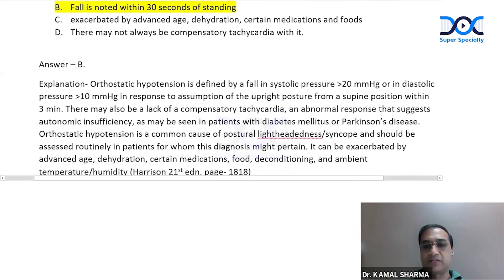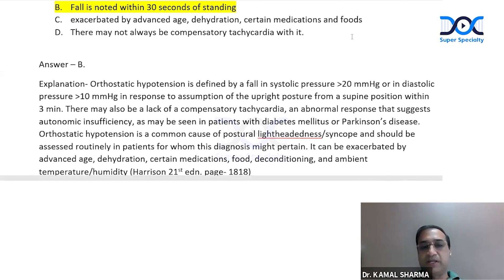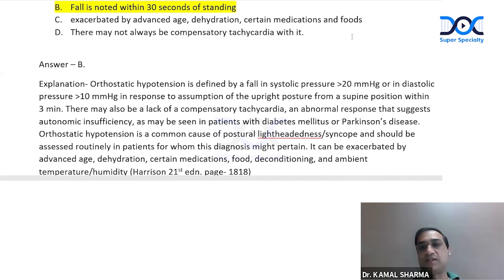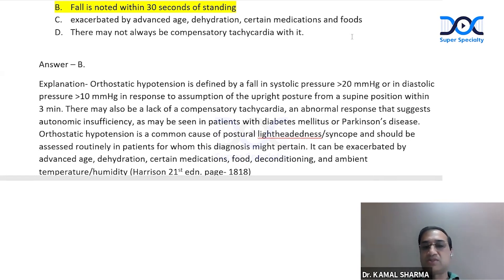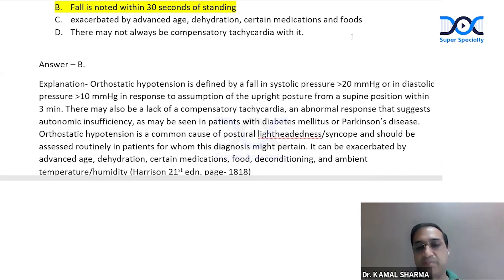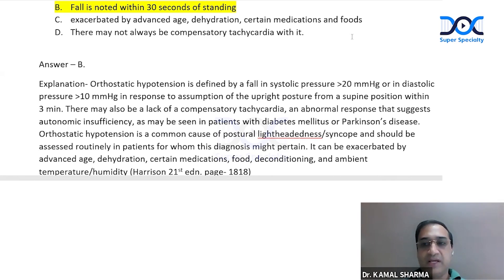From Harrison's textbook, page 1818: orthostatic hypotension is defined by systolic fall of more than 20 mmHg or diastolic more than 10 mmHg in response to assumption of upright posture from supine within three minutes — not 30 seconds. There may also be lack of compensatory tachycardia, suggesting autonomic insufficiency as seen in diabetes or Parkinson's disease. It can be exaggerated in advanced age, certain medications, food, deconditioning, humidity, and ambient temperature.